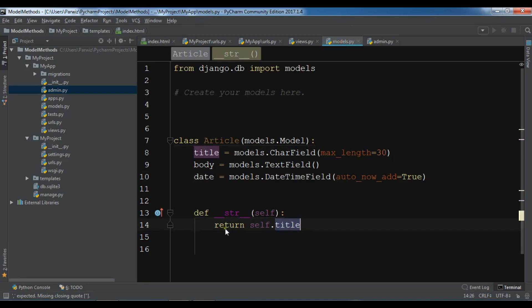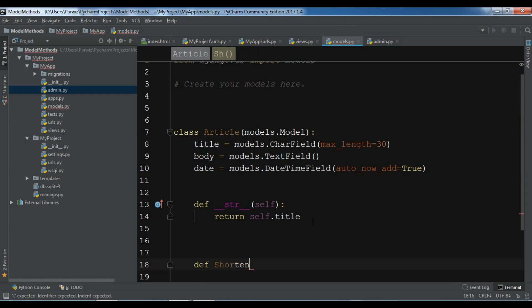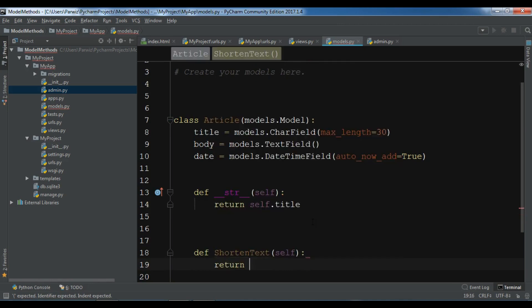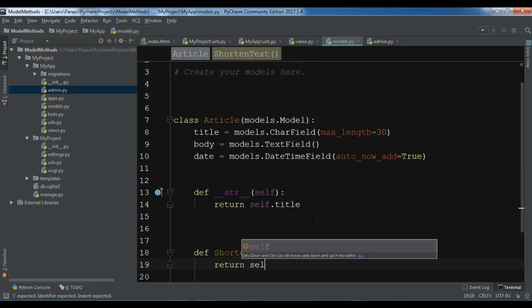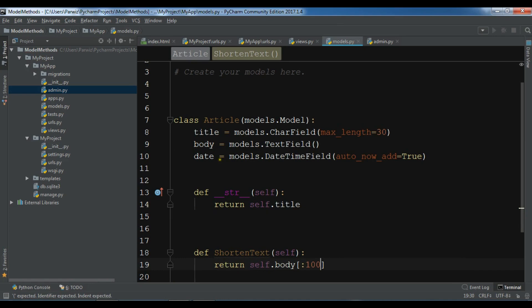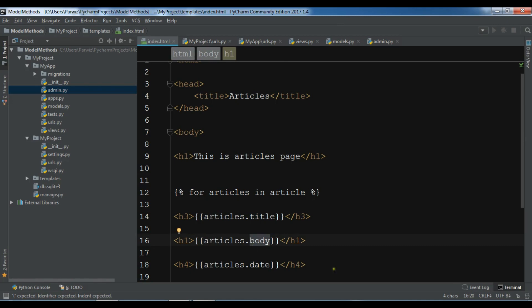Let me show you. Now in here after creating, we are going to create def shorten_text. Now in here I'm going to just return self.body and I want for example the 100 character. After this, in your index.html in the body you can simply write your method name, shorten_text.